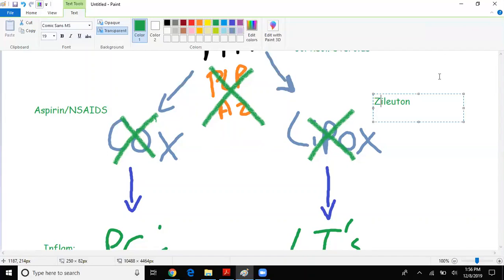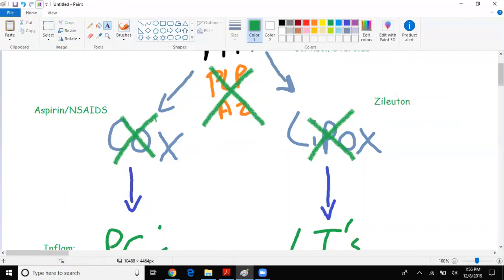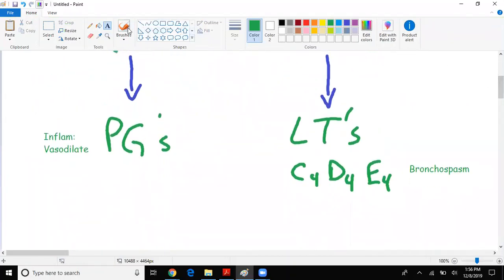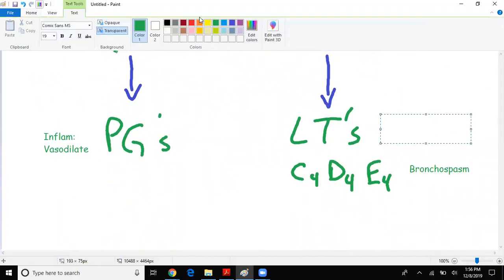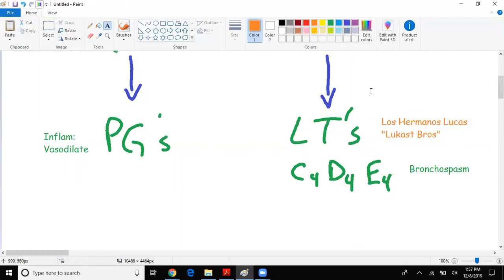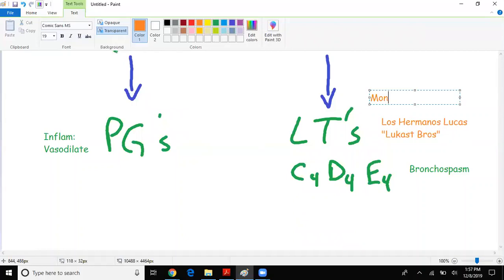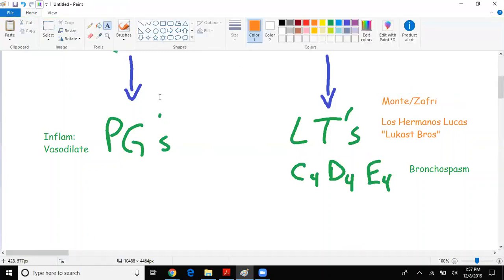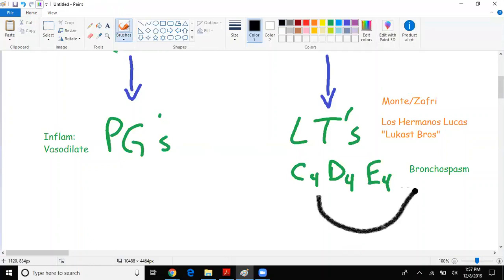Last but not least, we have 'los hermanos Lucas' - in English, the Lucas brothers. The Lucas brothers: montelukast and zafirlukast. What do they do? They block the receptor. The leukotrienes are trying to head towards the lungs to cause bronchospasm, but these drugs block the receptor just before the leukotrienes arrive at the lungs, compared to zileuton which inhibits the enzyme.